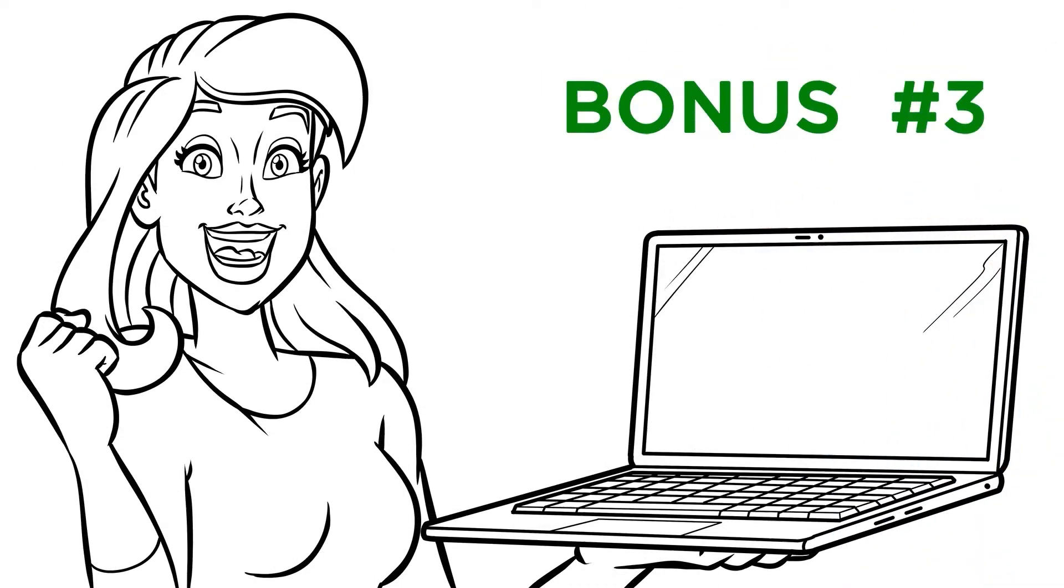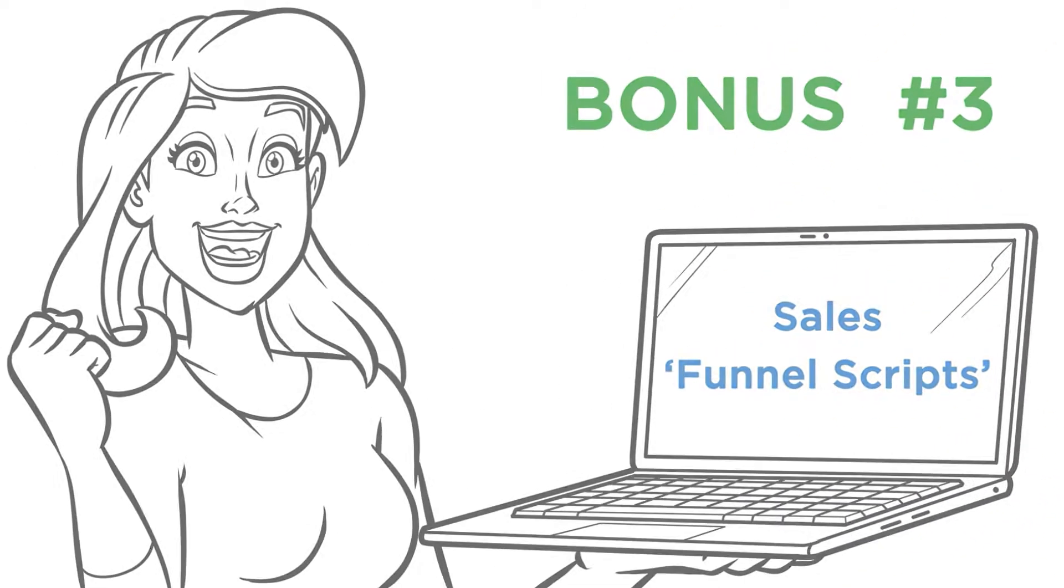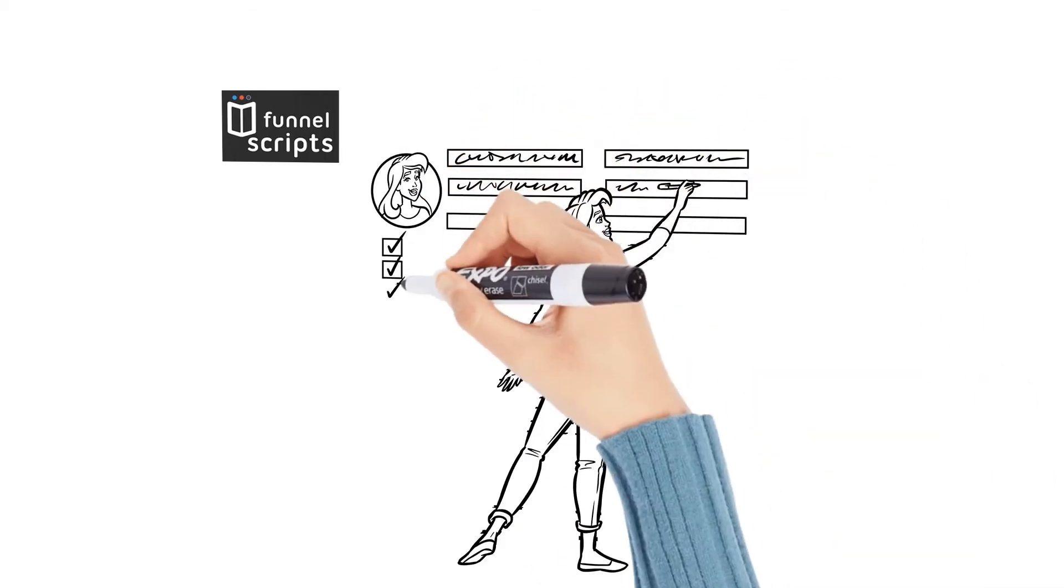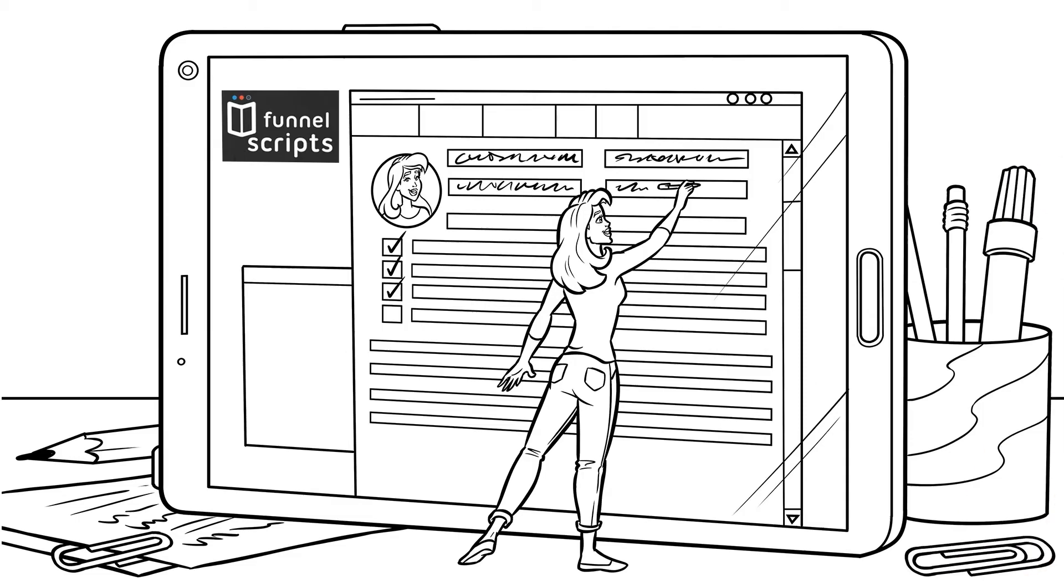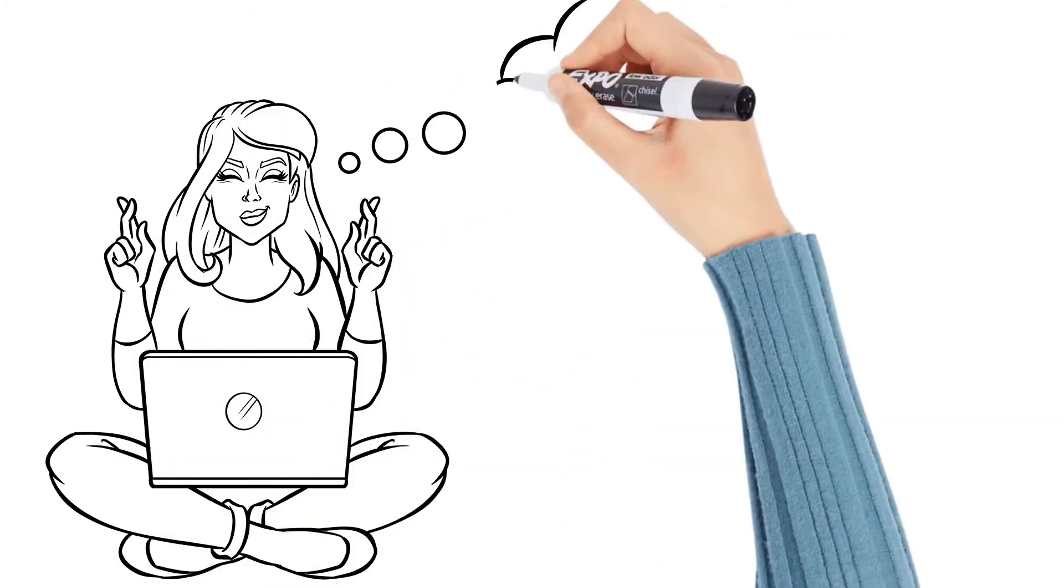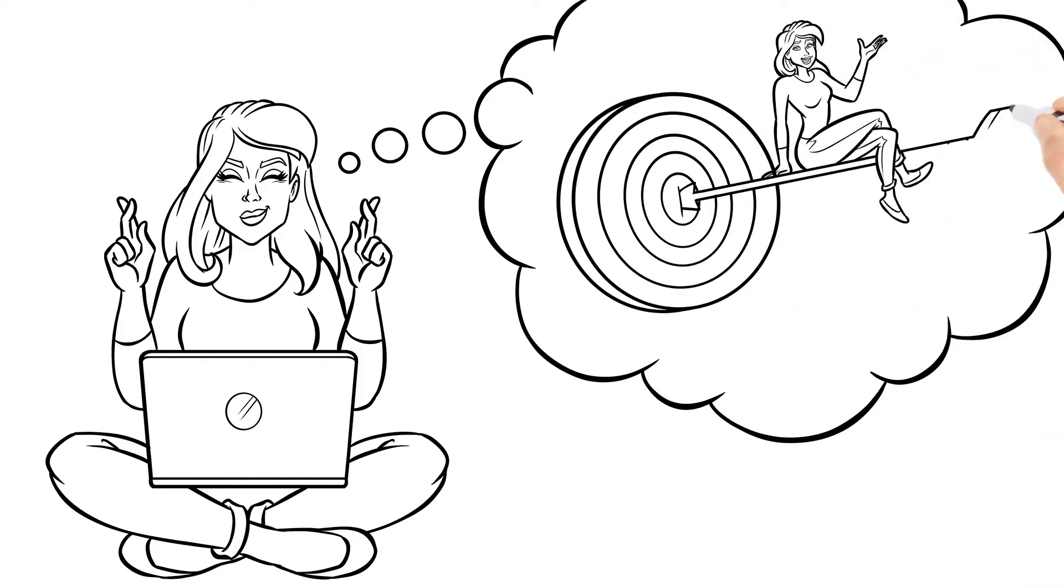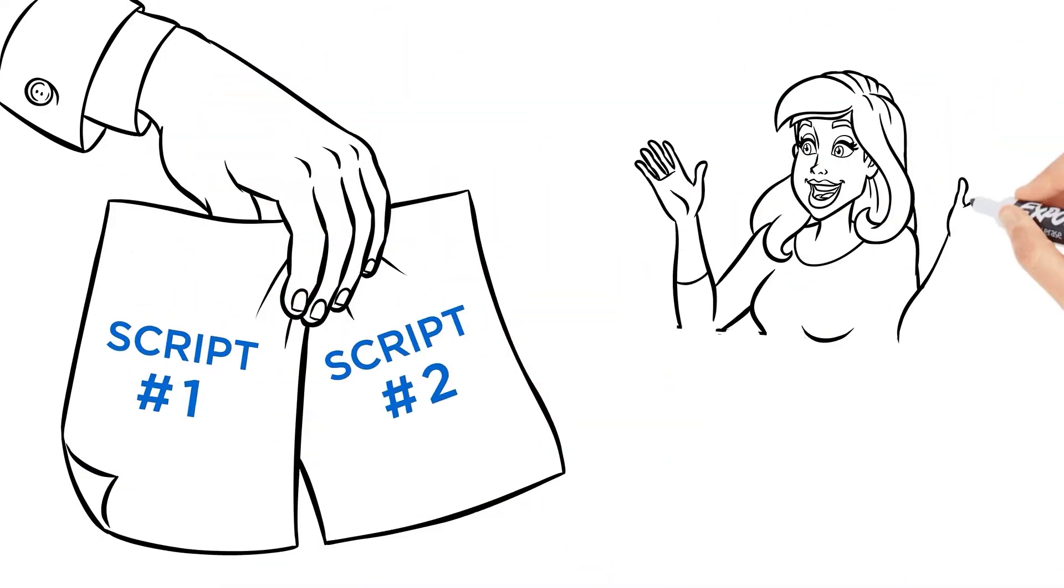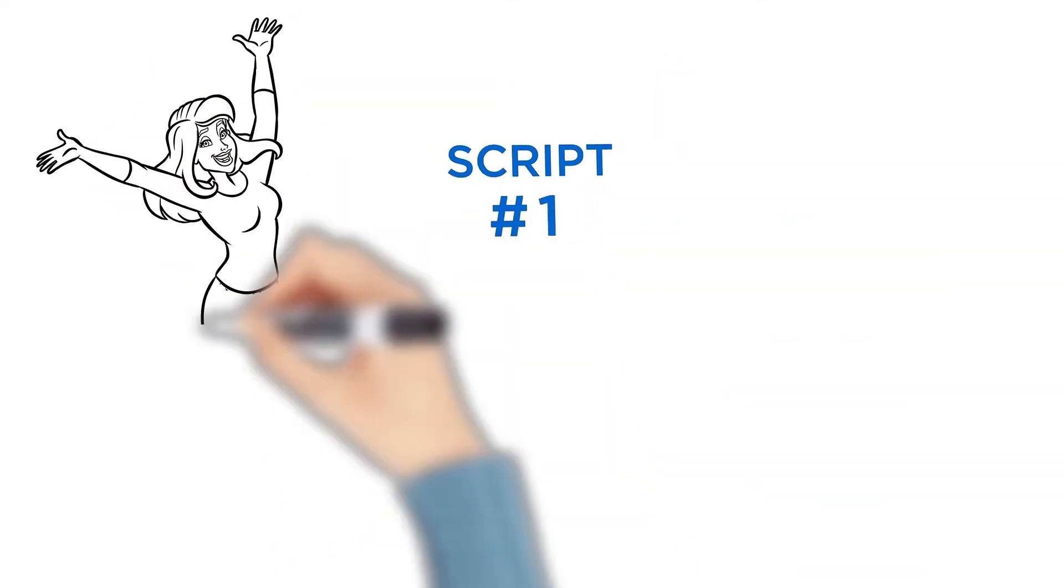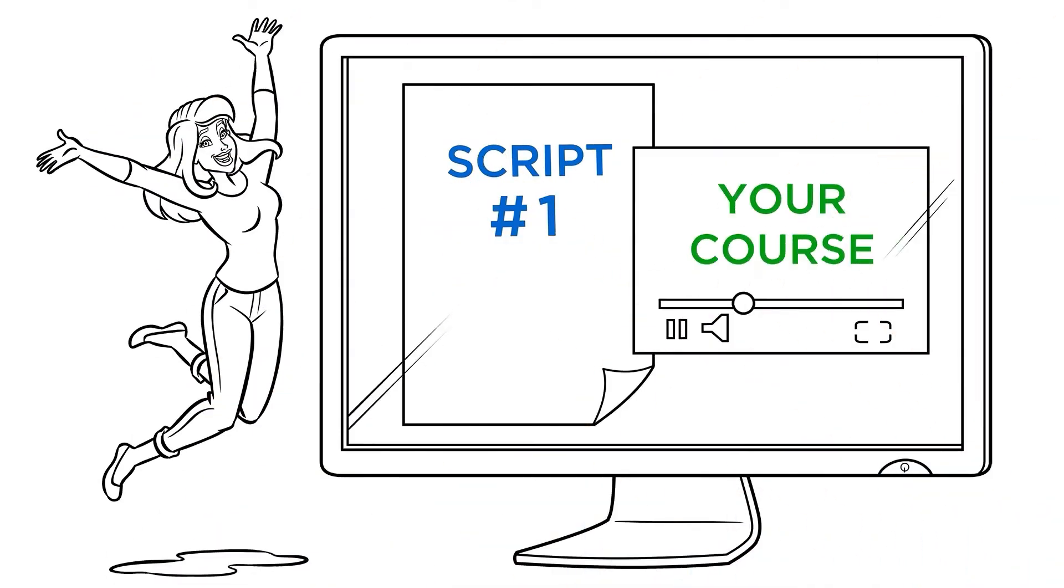Bonus number three, the sales funnel scripts for course creators. We have a thousand dollar software we sell called Funnel Scripts that gives you the ability to just fill in some blanks, and it'll write all of your sales messages for you. Now, unfortunately, I can't just give you this software because we've had almost 10,000 people pay full price for it, but there are two scripts you need the most to be successful selling your course. So we pulled these two scripts out, and I'm going to give them to you for free today.